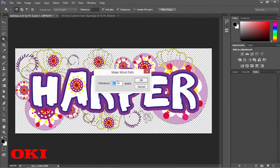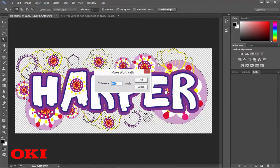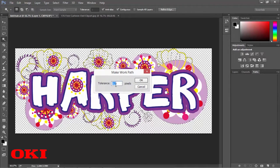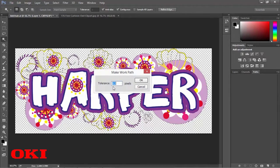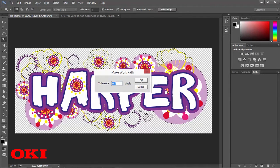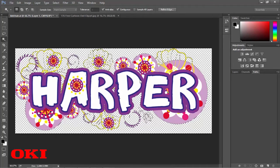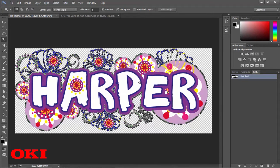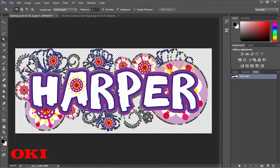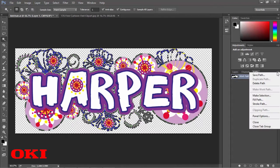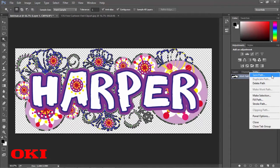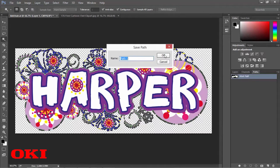And we're going to set the tolerance to 0.5, and we're going to click OK. And you can see it created a work path around our image. And then we're going to go to save path, and you can name it whatever you want. I usually just leave it as path 1. You can choose to name it whatever name you want.